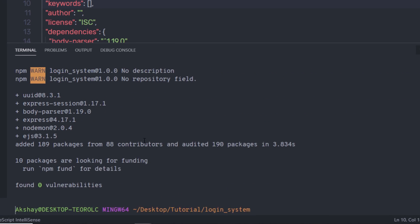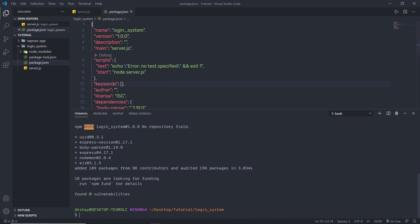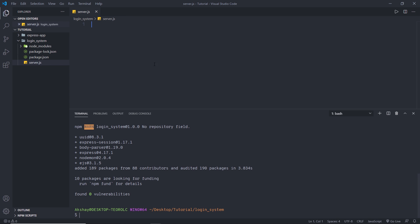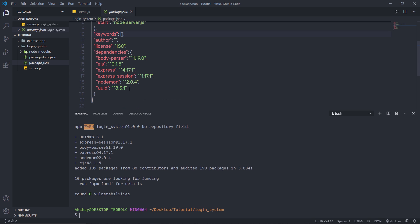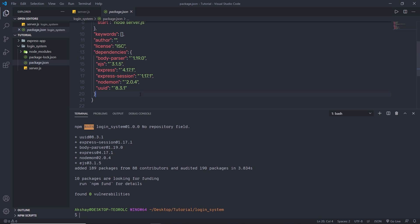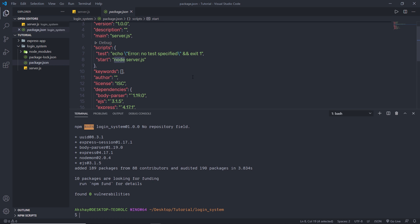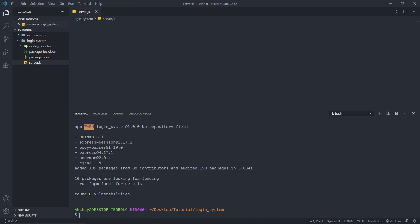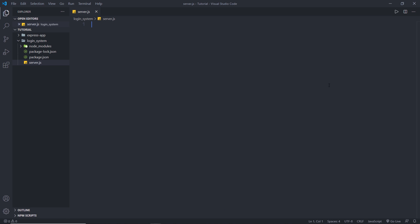Once all these modules are successfully installed, you can notice in your package.json file that you will get all these modules in the dependencies section, meaning your app depends on these modules. I'm going to change the start command to nodemon server.js, save the file, and close package.json.